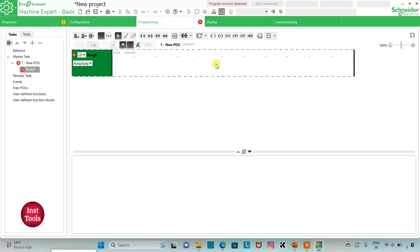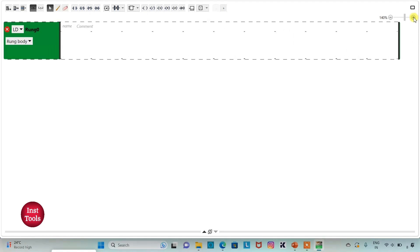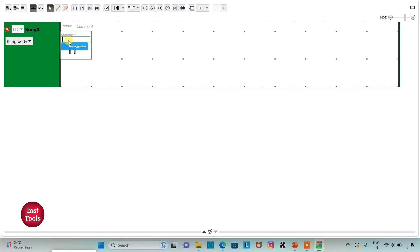Here I will be drawing the ladder diagram for level control. I can click on the full screen mode option and zoom in. Firstly, I will insert a normally open contact and assign the address I0.0 to it, with the symbol 'low level sensor'.